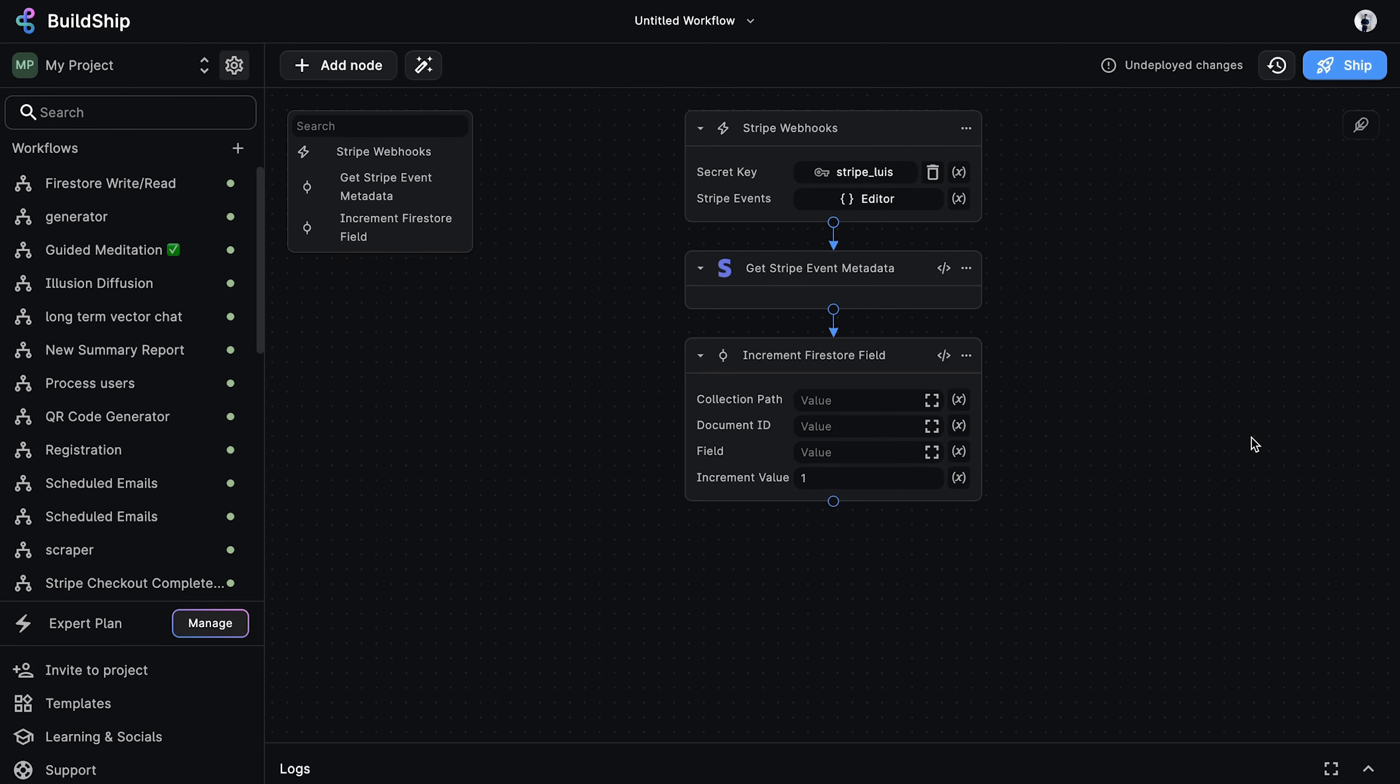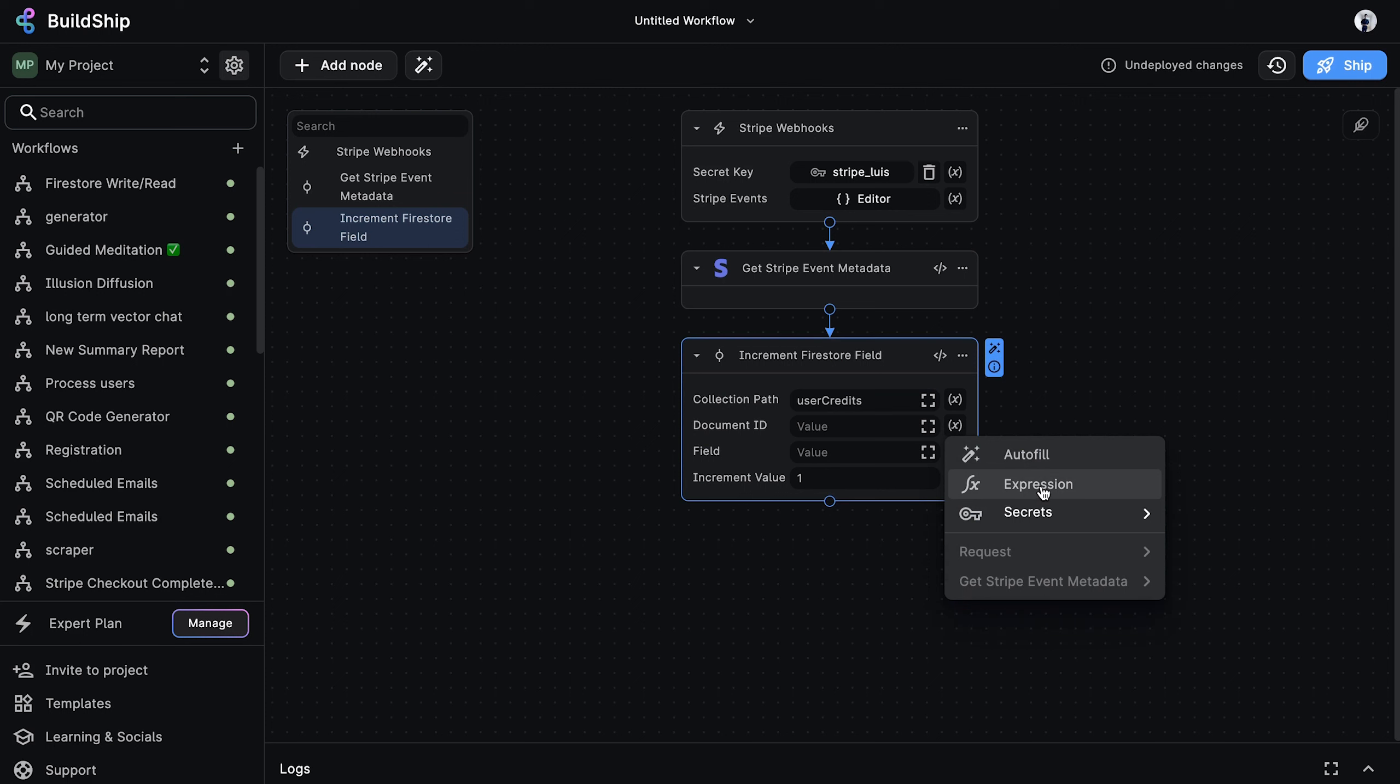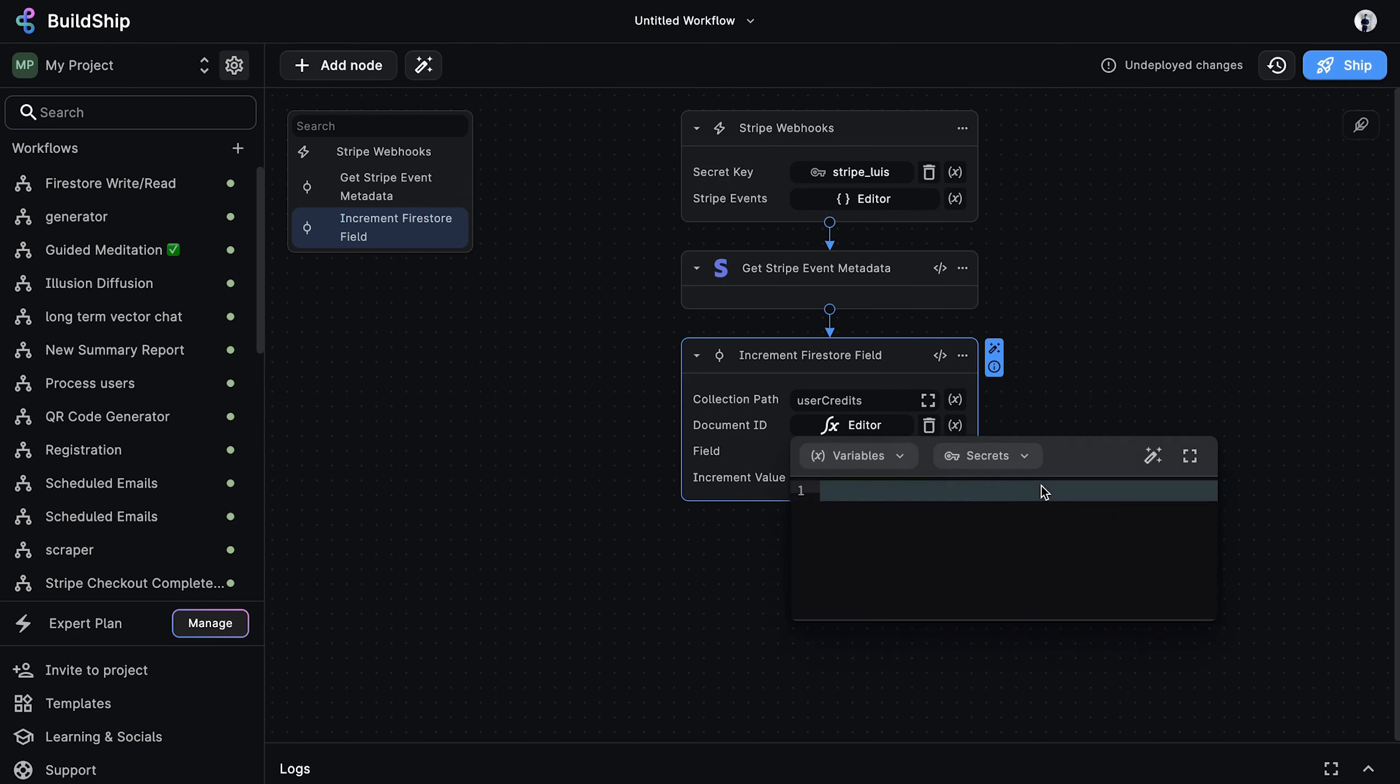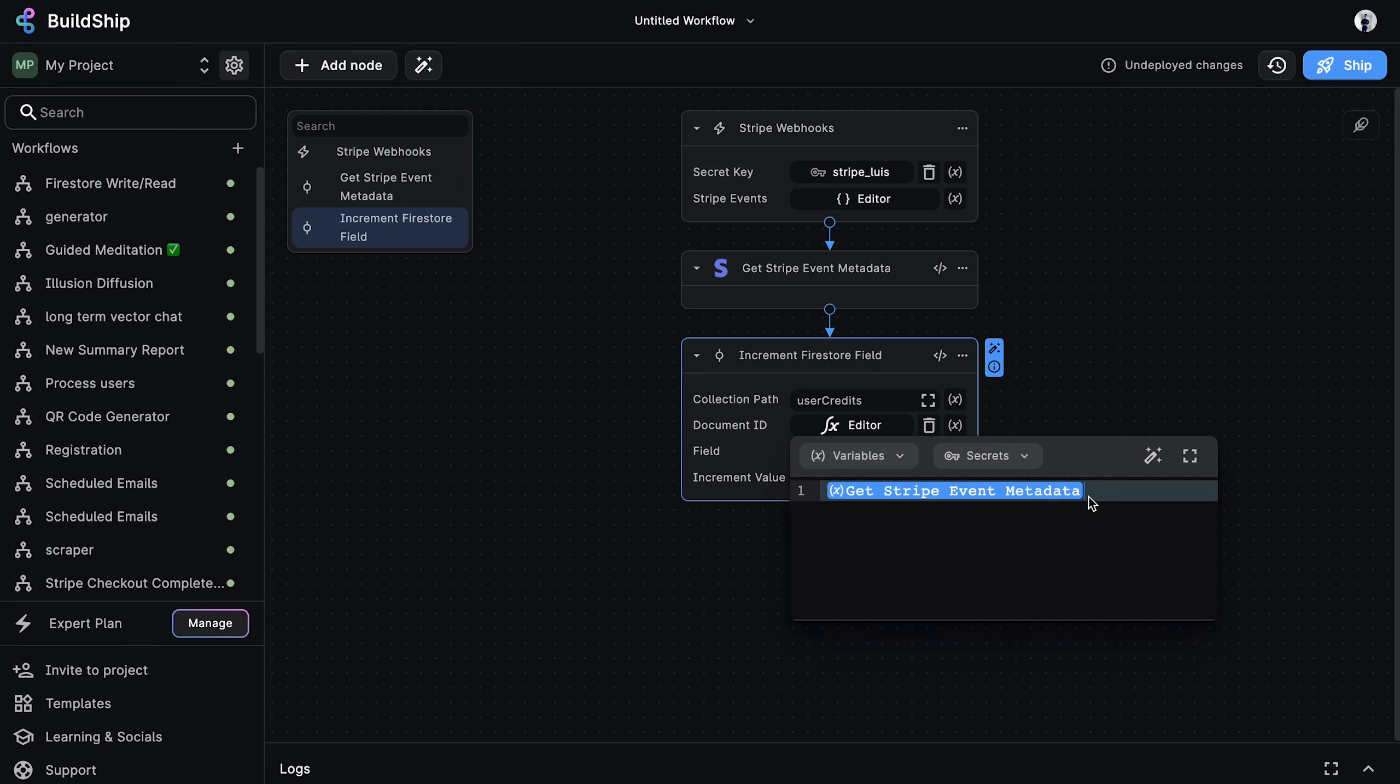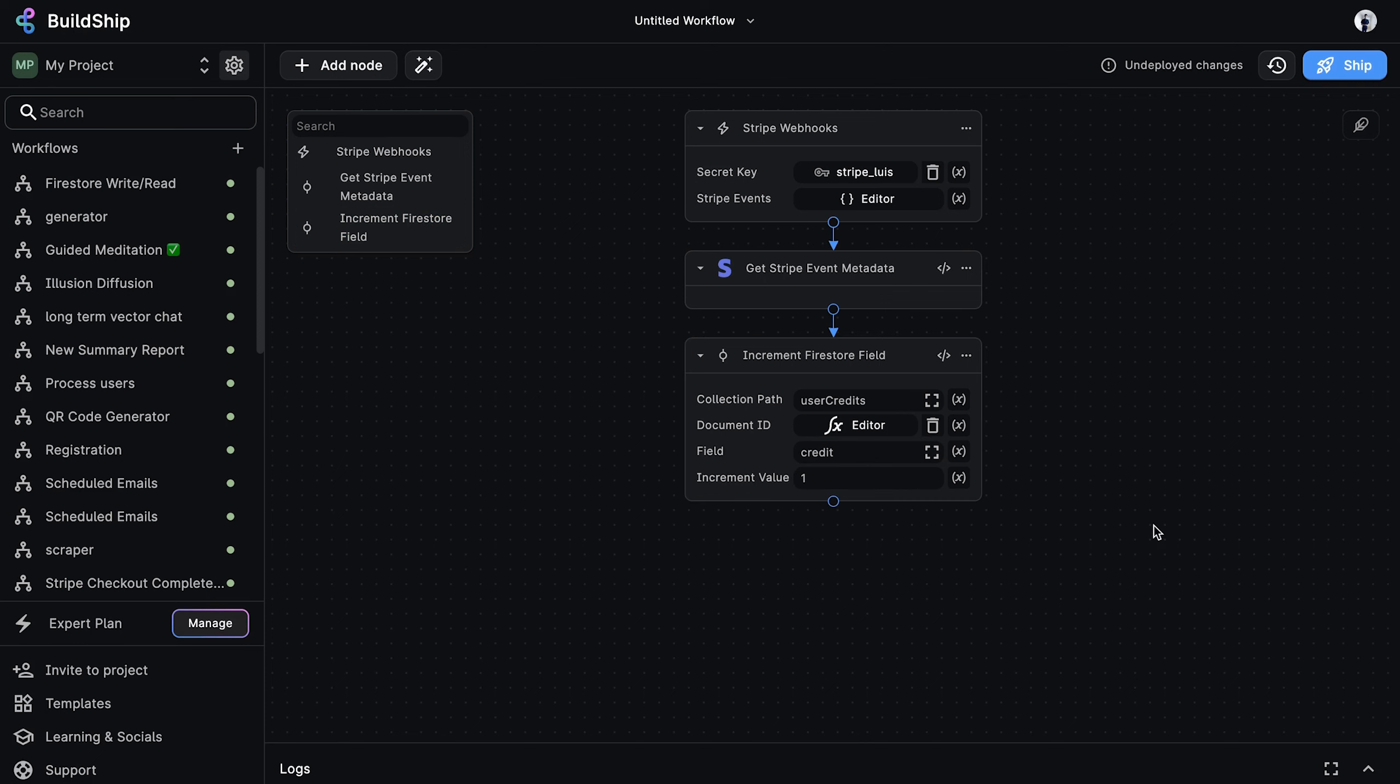Great. Now we just need to fill in the input fields. First for the collection part, we'll enter user credits. Next, we'll derive the document ID as an expression value from our metadata node. And we can assume the field name is UID. And the field we want to increment is the credit field. And for now, let's just say that we want to increment by one. And that's all the values we need to enter for the generated node. If you notice, we didn't write or touch a single line of code. Instead, we configure the node entirely via its parameters.